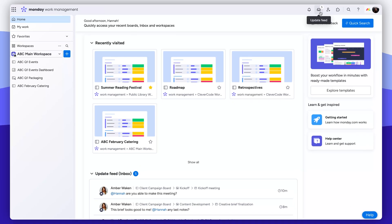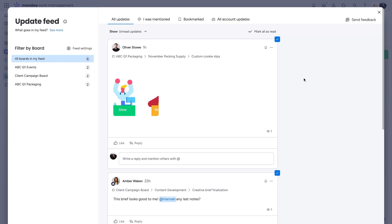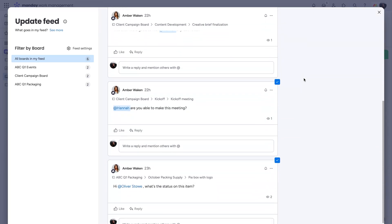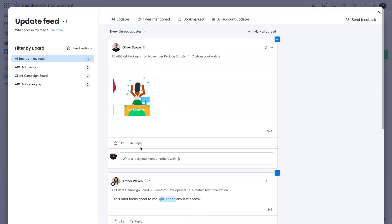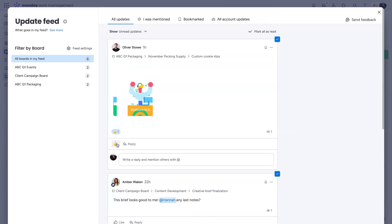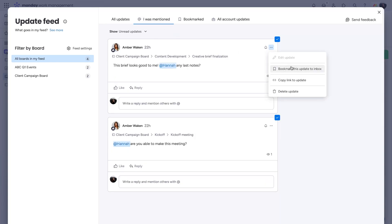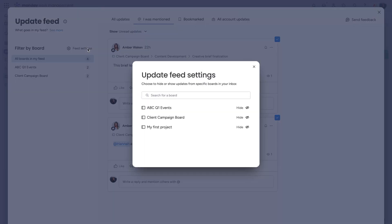Let's start with the update feed. This is where users can see and interact with updates from all the boards they're subscribed to. Need to drill down further? No problem. You can click I was mentioned to see only messages where you were tagged. Anything you've bookmarked for later is saved here. You can even filter out certain boards updates from here too.